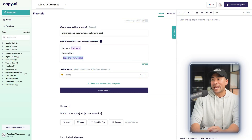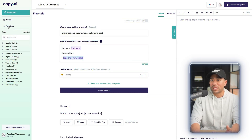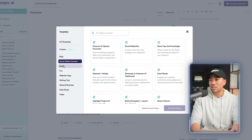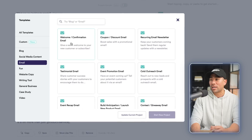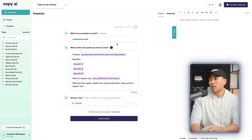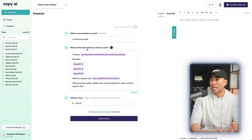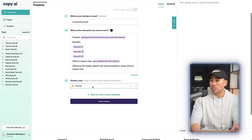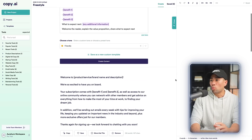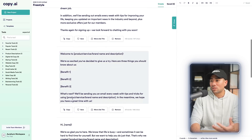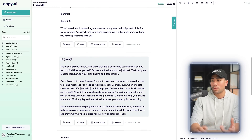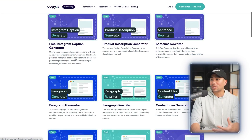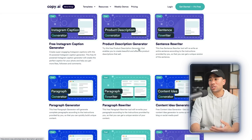If you like that, you may also like copy.ai. With this, you can choose from a number of different templates — social media content, emails. Let's say we want to write a welcome or confirmation email: select that, start a new project, follow the prompts, fill in the main points you want to cover, choose a tone, and then create content. You'll see some welcome emails you can copy and paste to your email marketing provider or autoresponder messages. Don't forget to check out copy.ai's range of free tools such as a free Instagram caption generator, product description generator, and much more — available at copy.ai/tools.